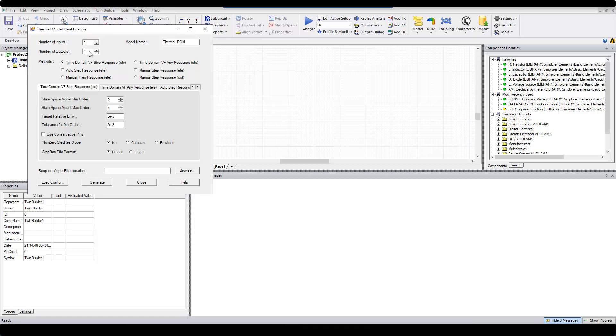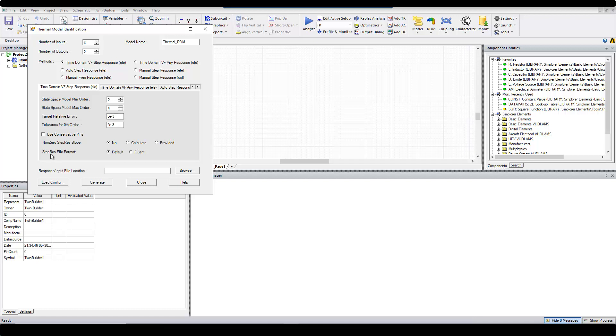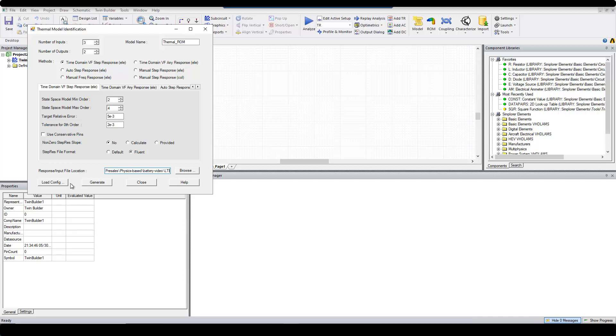Here, set the number of inputs and outputs. For example, I had 3 inputs and 2 outputs. I also set the step res file format to Fluent. In the response/input file location, I copy the path where the LTI folder is generated. I keep the default for the rest of the options and click on Generate.